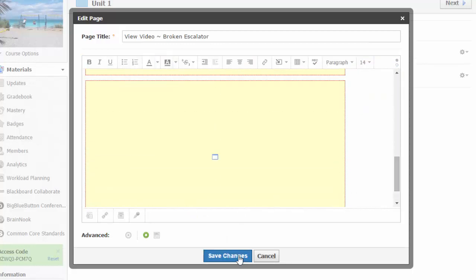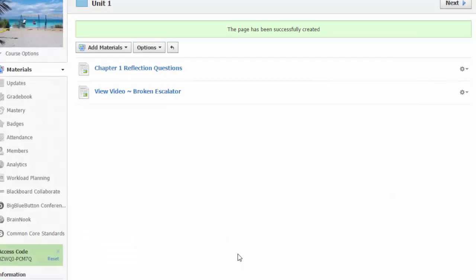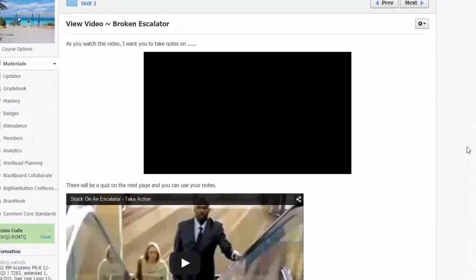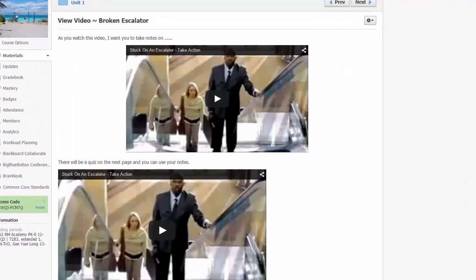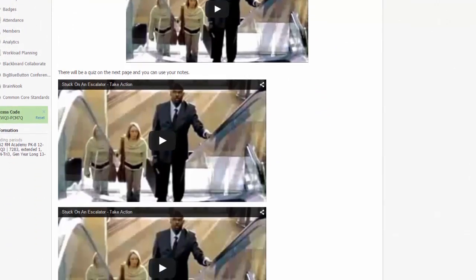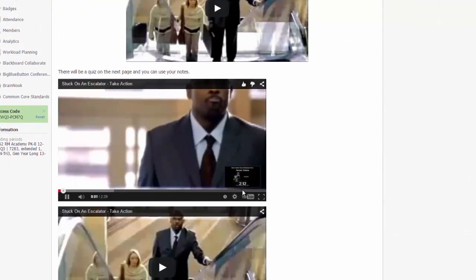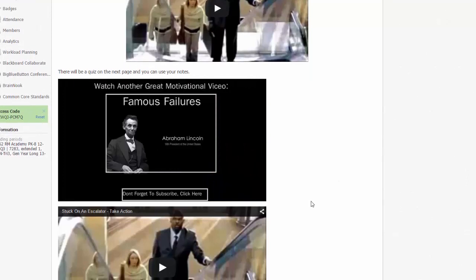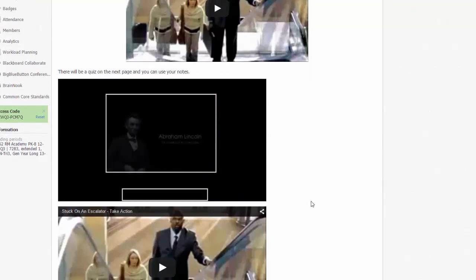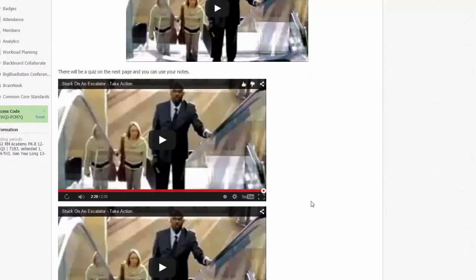Now when I save my changes and fast forward to the end of the video I added using the embed code, I do not get any suggested videos. The video just ends and queues itself up to start right again.